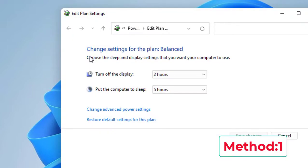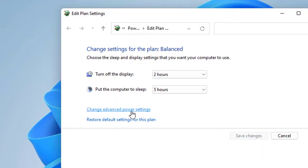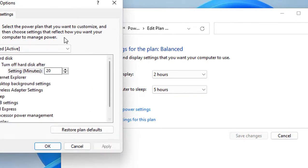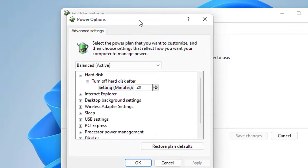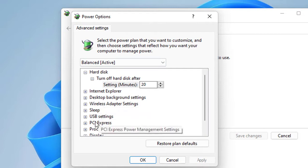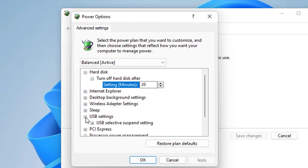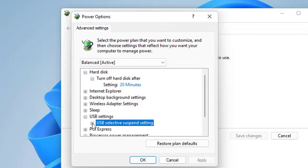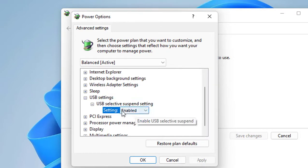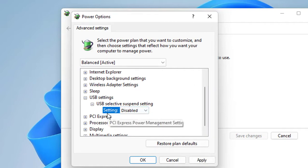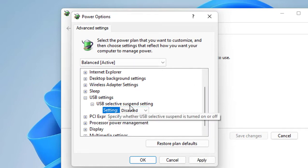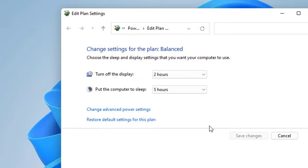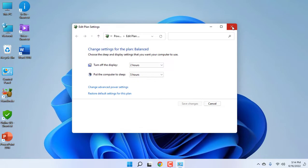Now click on 'Change Advanced Power Settings'. Here, extend the USB settings, click on 'USB selective suspend setting', and then select 'Disabled'. Click Apply and OK, and close this dialog box.